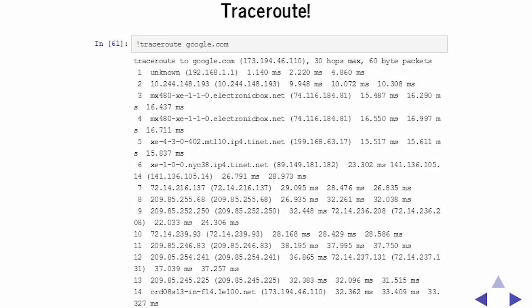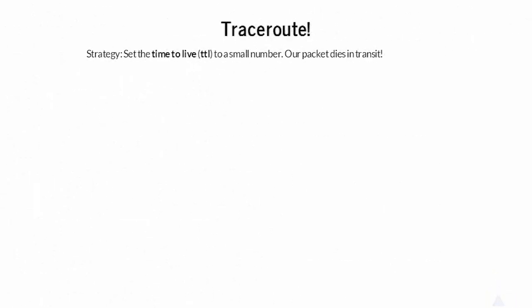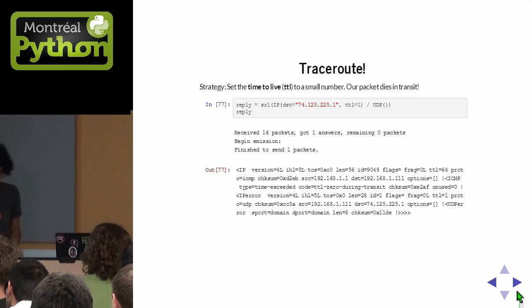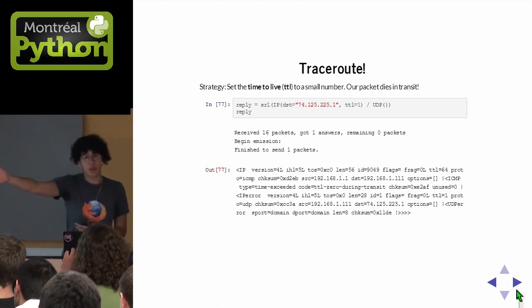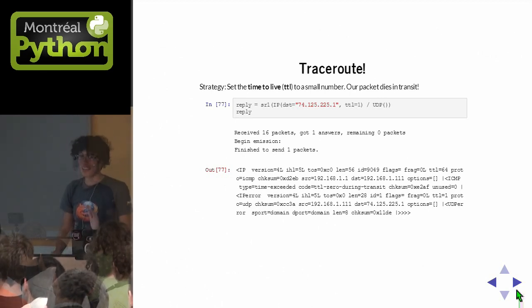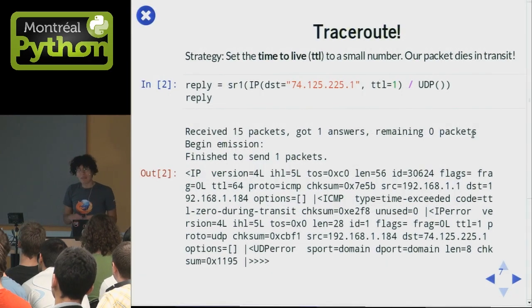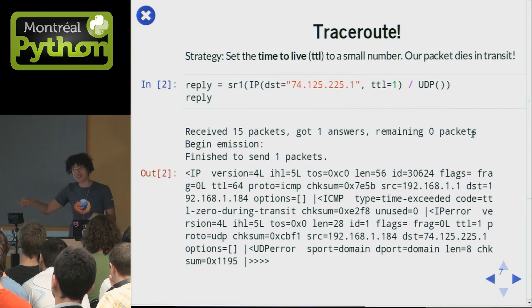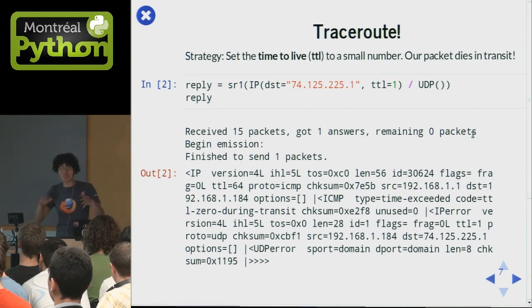So how does Traceroute work? What it does is: there's me and there's google.com, and the question is what's in the middle. The time to live is for when you're sending your packets somewhere — you don't want them to end up in an infinite loop forever, because if you had a lot of packets in an infinite loop on the internet, your tubes would get clogged — the intertubes would be full of packets. And that would be bad.